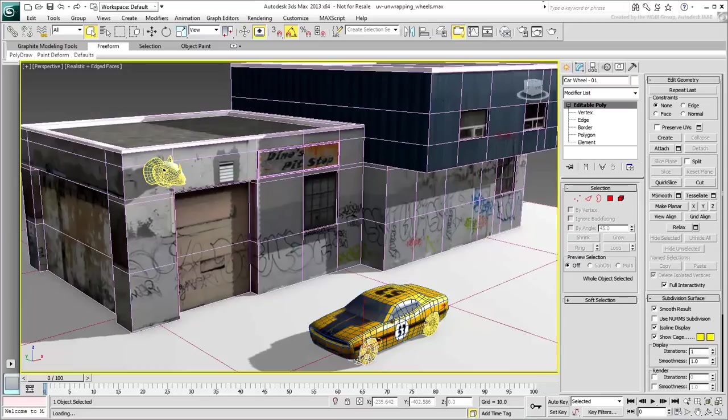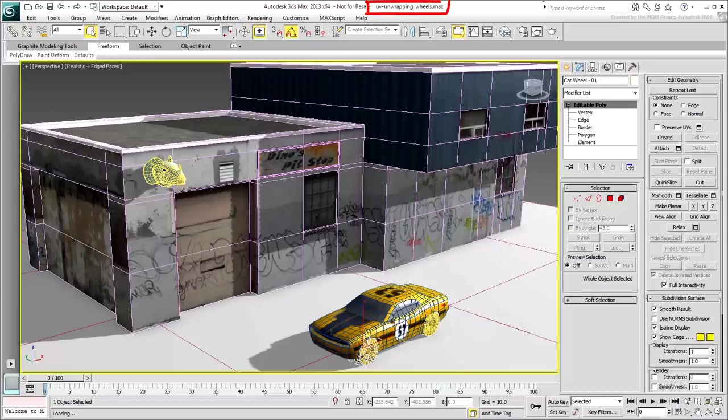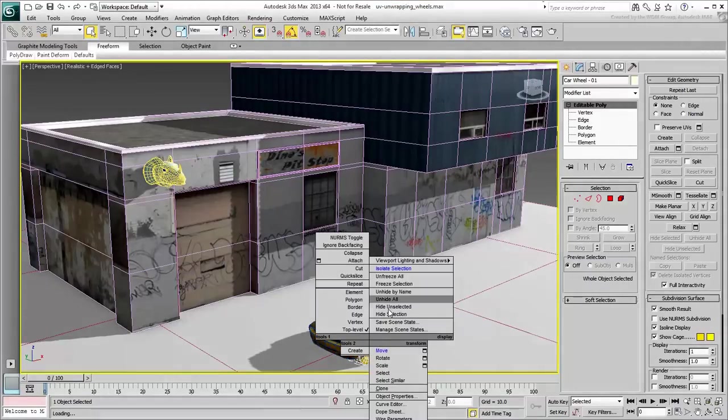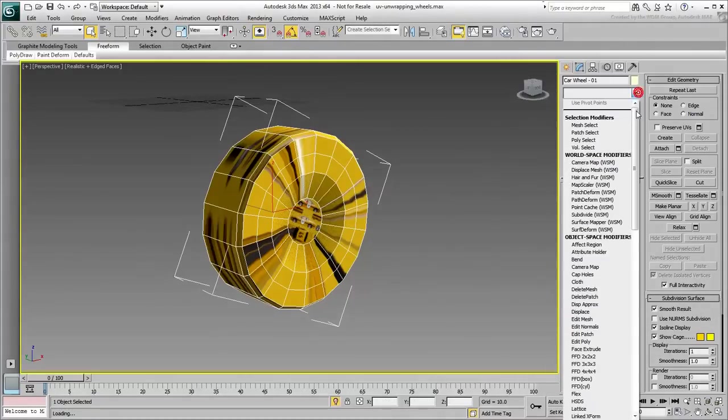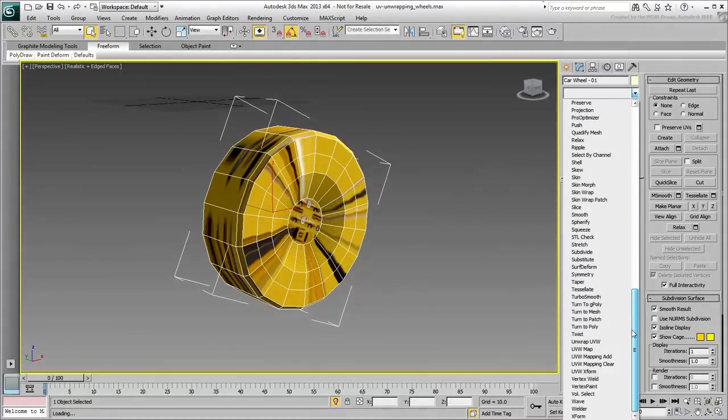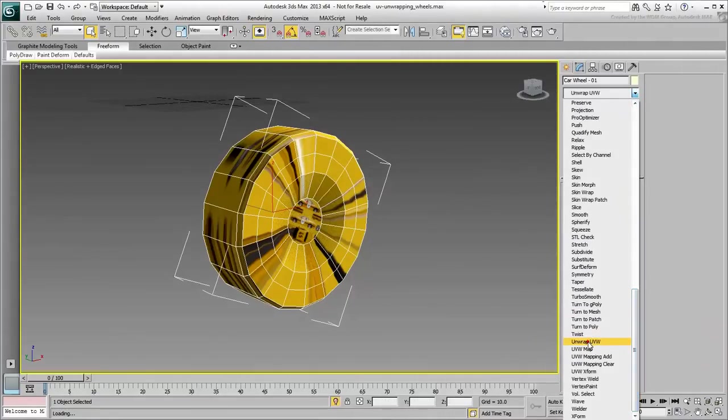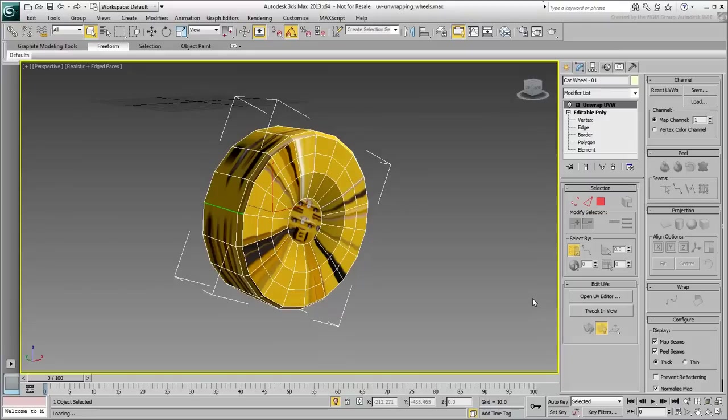If you have not saved your file from the last movie, you can use the file named UV-Unwrapping-Wheels.max instead. Isolate the wheel so you can see it better. Apply an Unwrap UVW modifier on it and open the UV Editor.